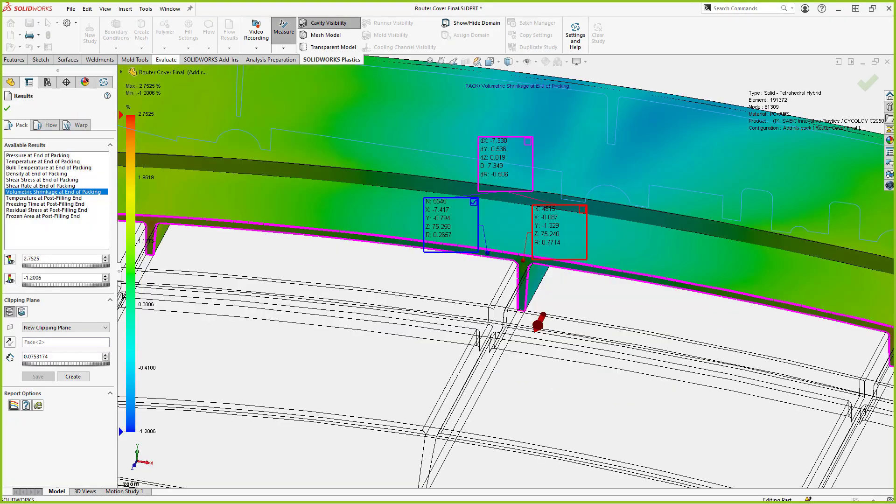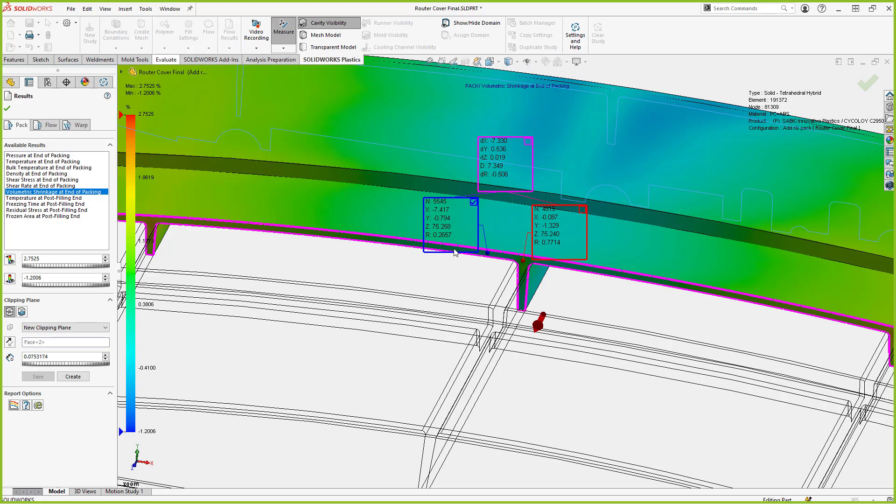We're going to look at the volumetric shrinkage at end of packing with the additional pack phase or the additional packing time added. Now we see we've got our volumetric shrinkage with additional packing, we're shrinking less inside the part here in these areas. So we've actually reduced the amount of volumetric shrinkage. It's going to help reduce the amount of shrink that we get there as well.